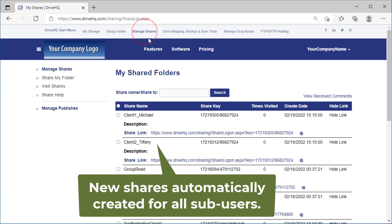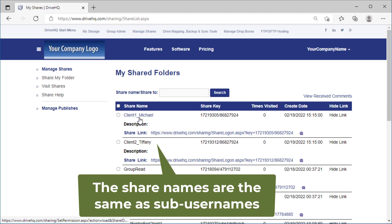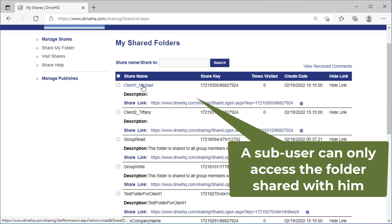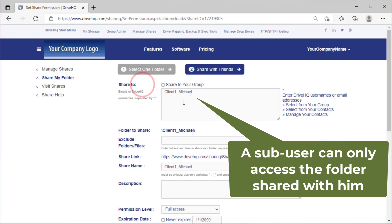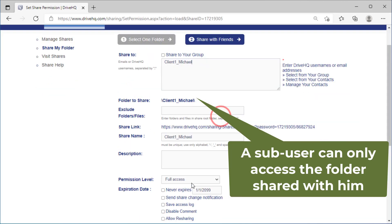Click manage shares. You can see the newly created shares. The share names are also the same as sub user names. A sub user can only access the folder shared with him.